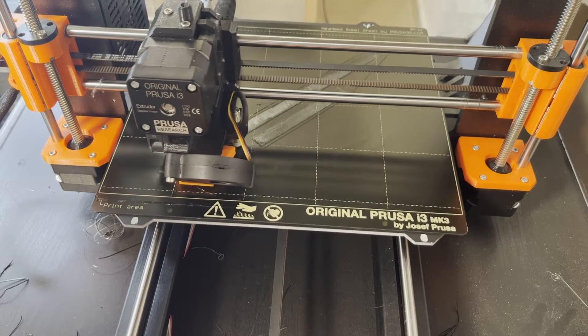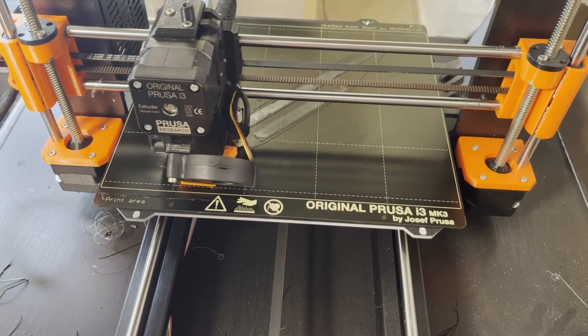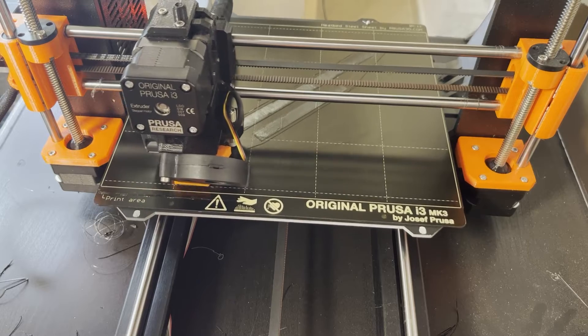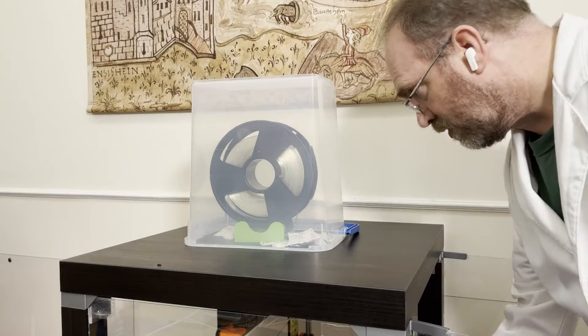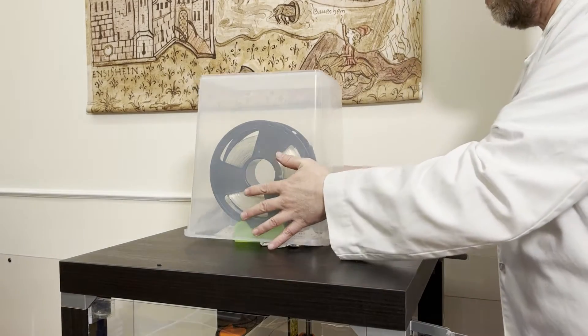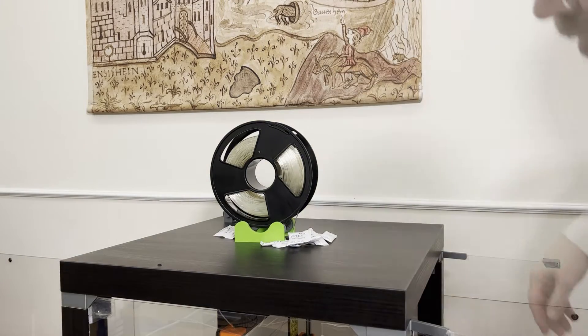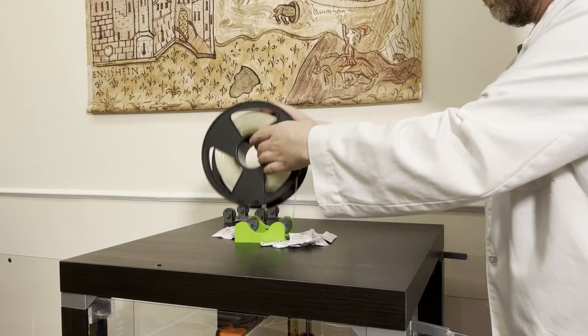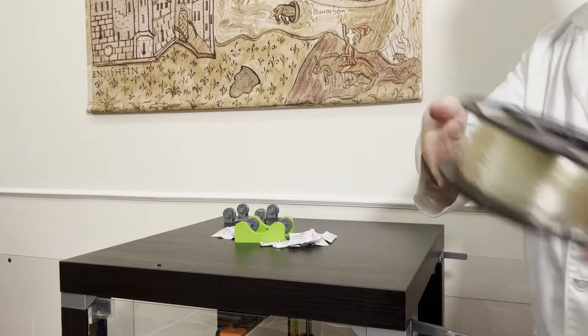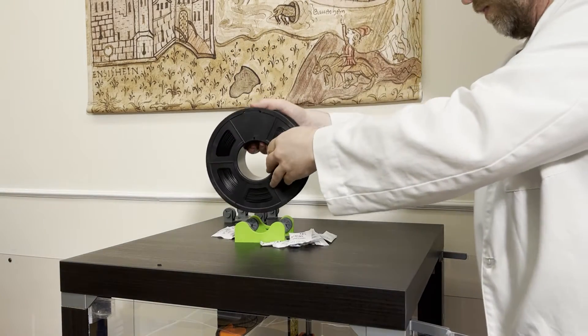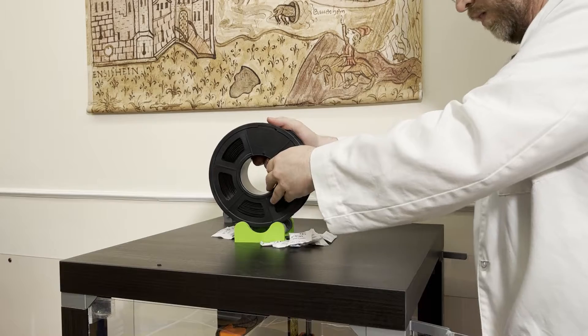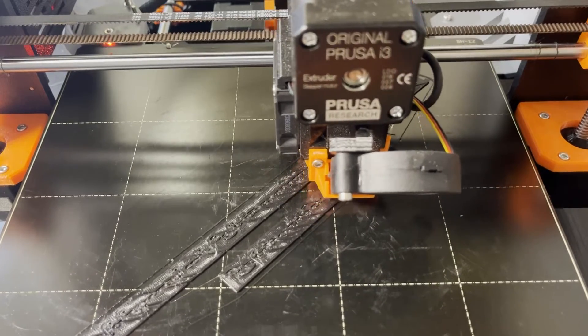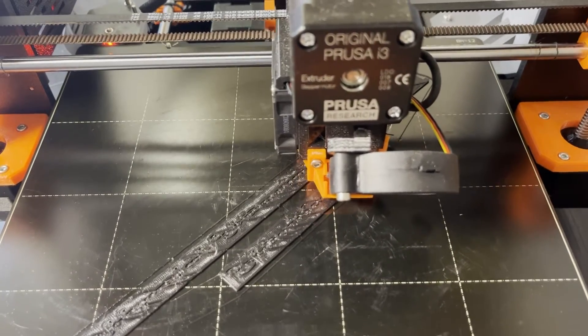These strips are being printed in thin layers. First, with a clear plastic that lets light through. And then it pauses. And I change to a black plastic.